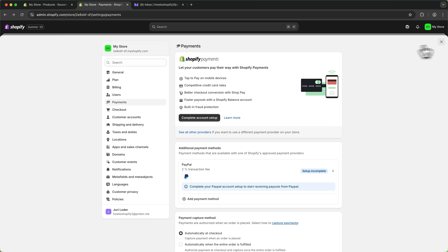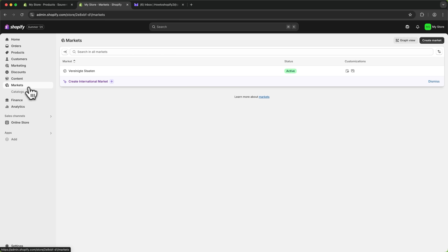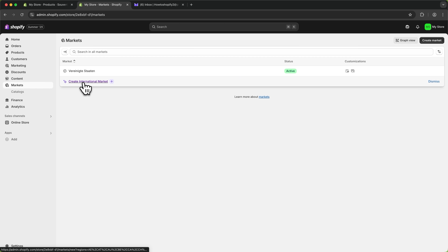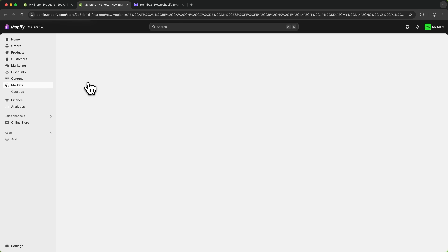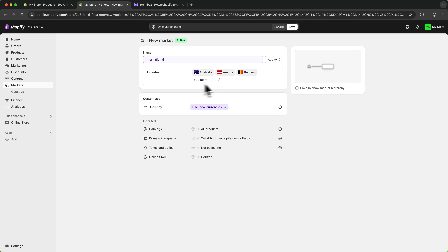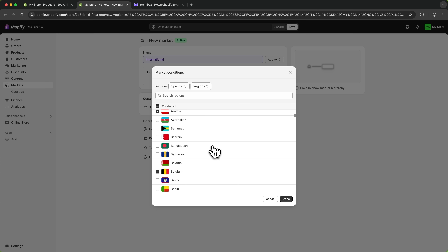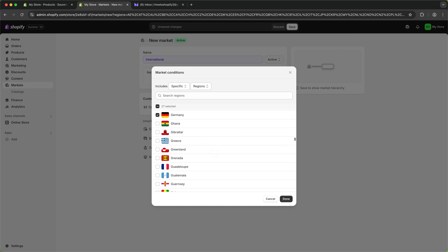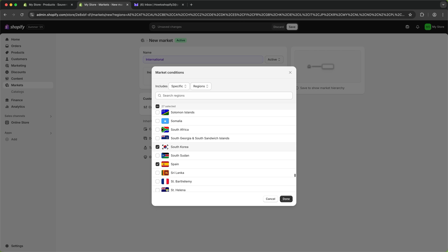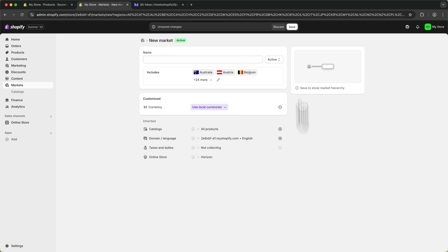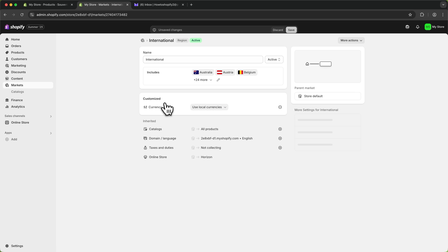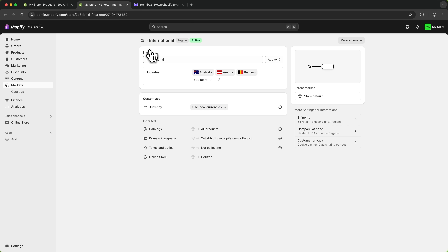Let's head over to the Markets tab on the left. By default we have the United States as our domestic market. However, if you want to sell internationally, simply create an international market, select all of the countries you want to sell to, click Done and save. Like this you can then ship out your products internationally.